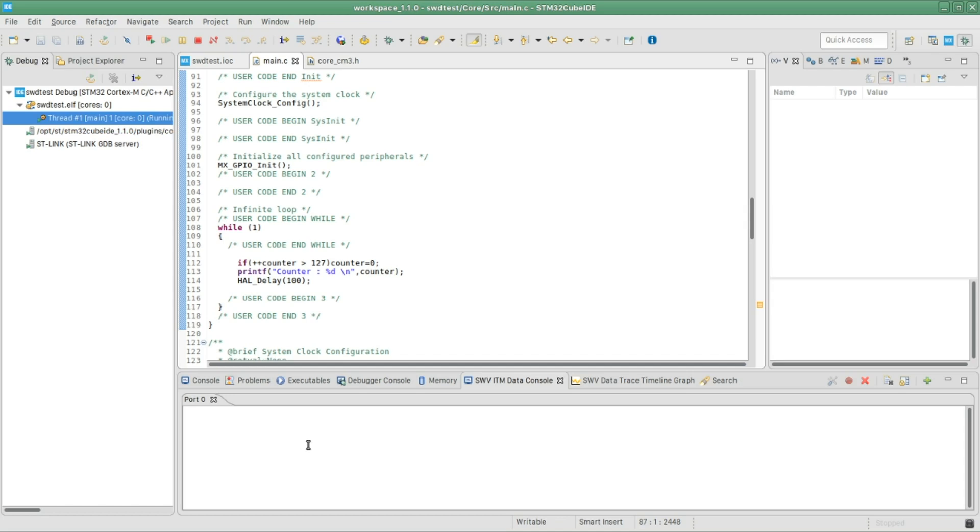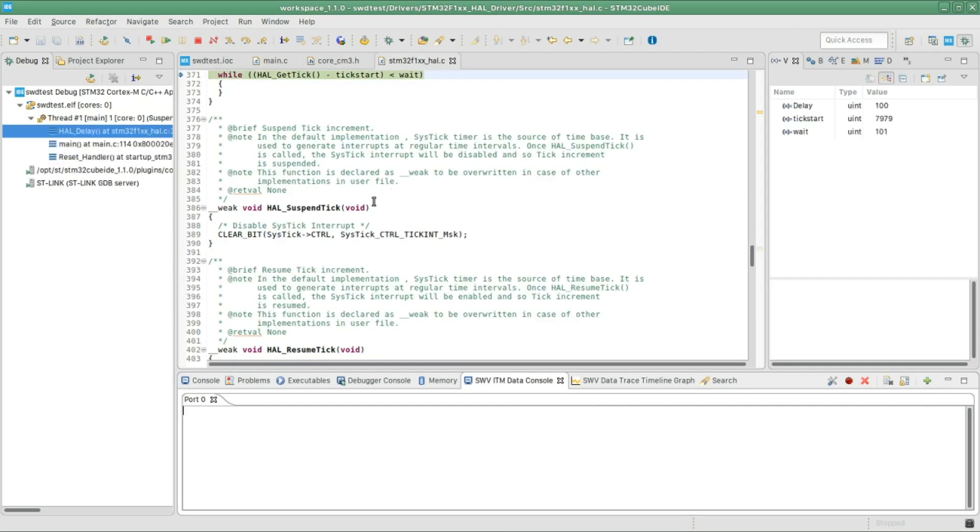And now we can resume our program. All right, we should be able to see the data. Actually, I forgot one important thing. Before actually resuming the program, make sure to start the trace. I always forget this one.